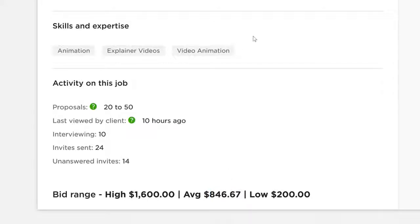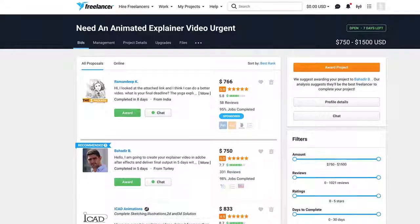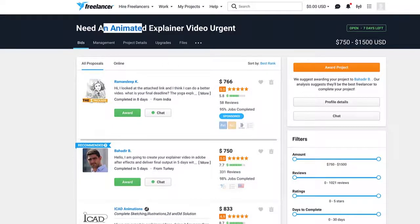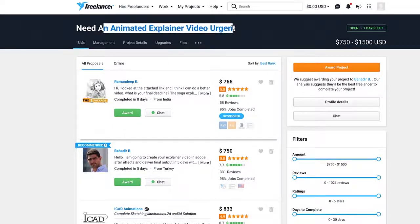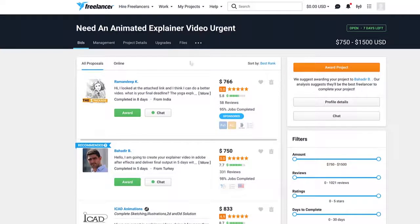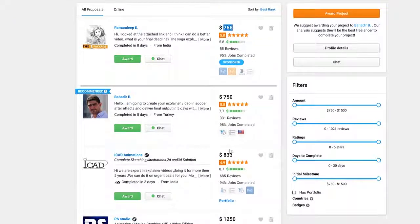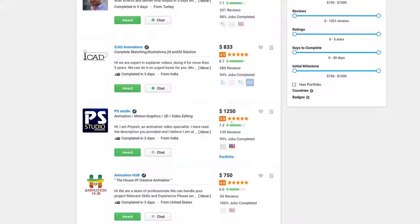Not just on Upwork, but if you go to Freelancer.com, another top website for freelancers, again as you can see here, animated explainer video—30-second animated explainer video—the proposals are anywhere between $766, $830, all the way up to $1,250.